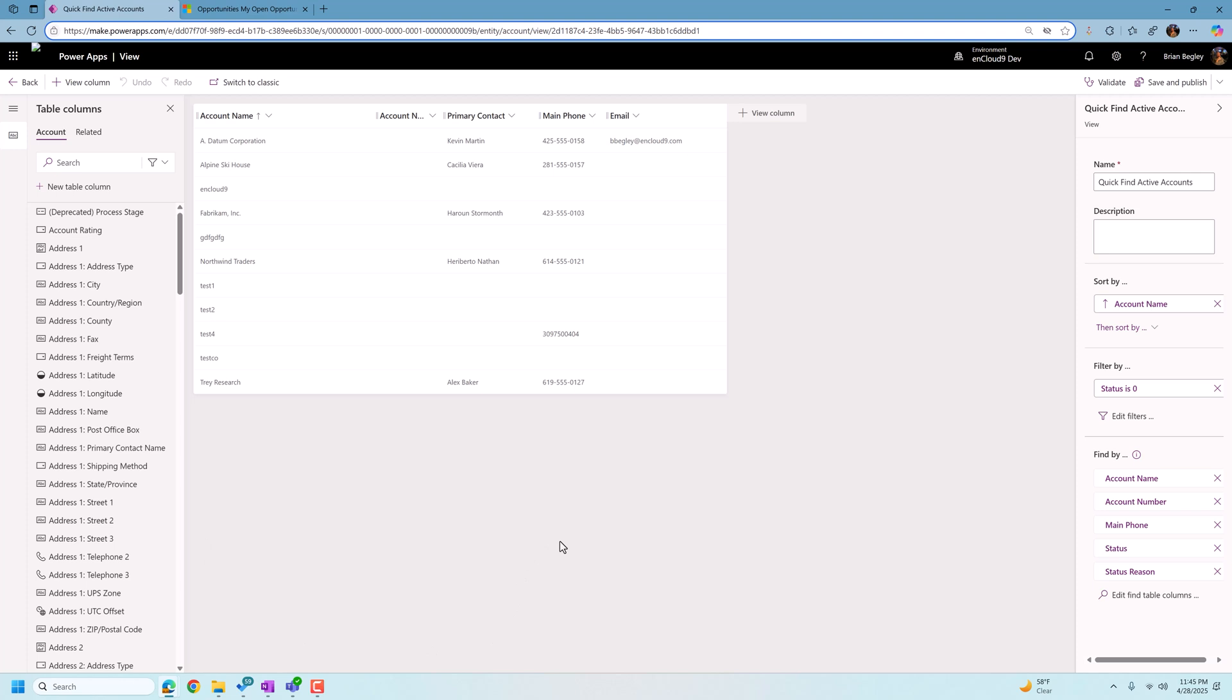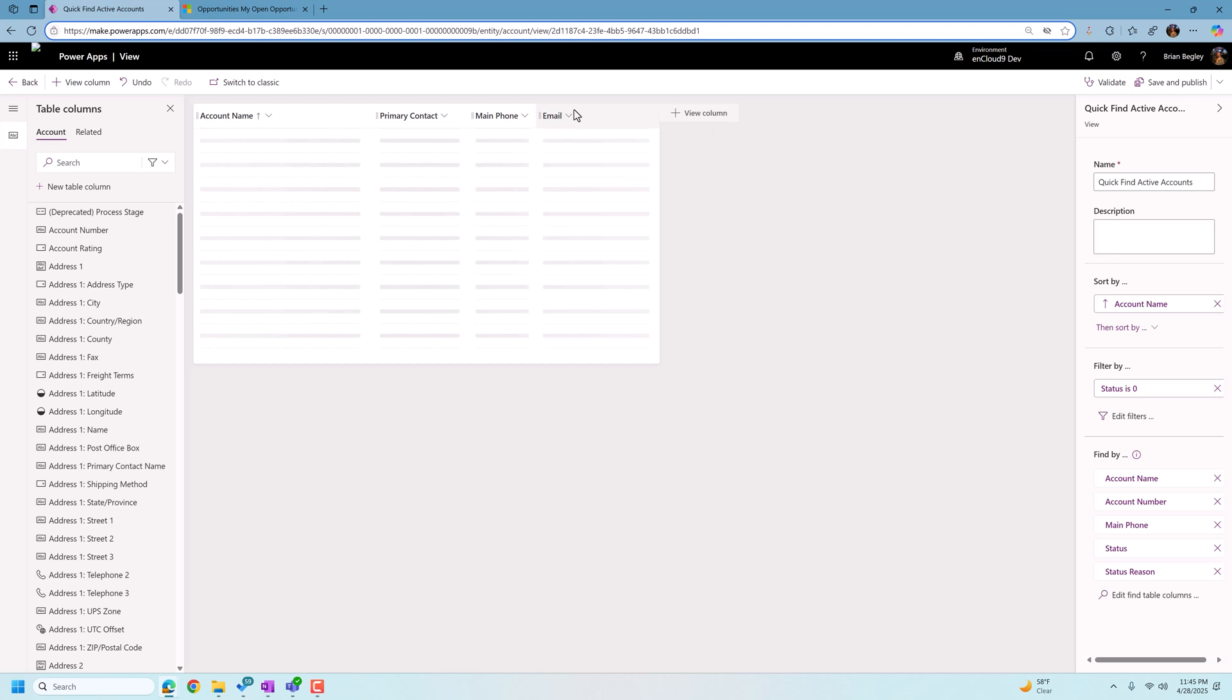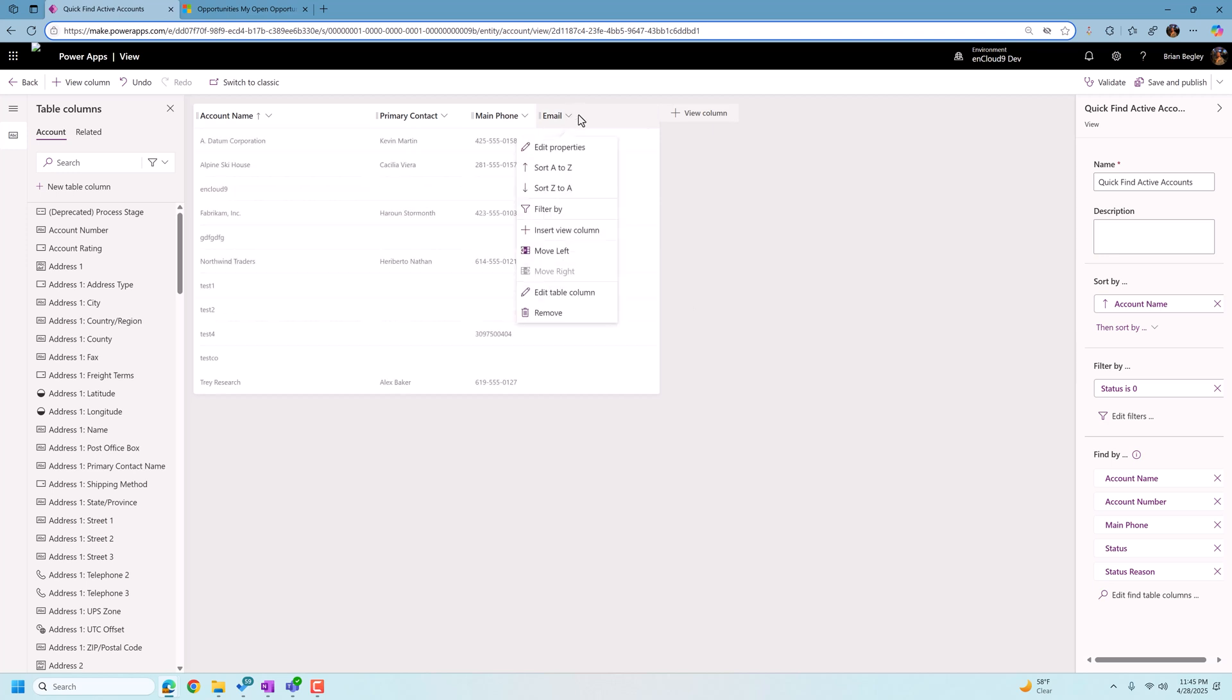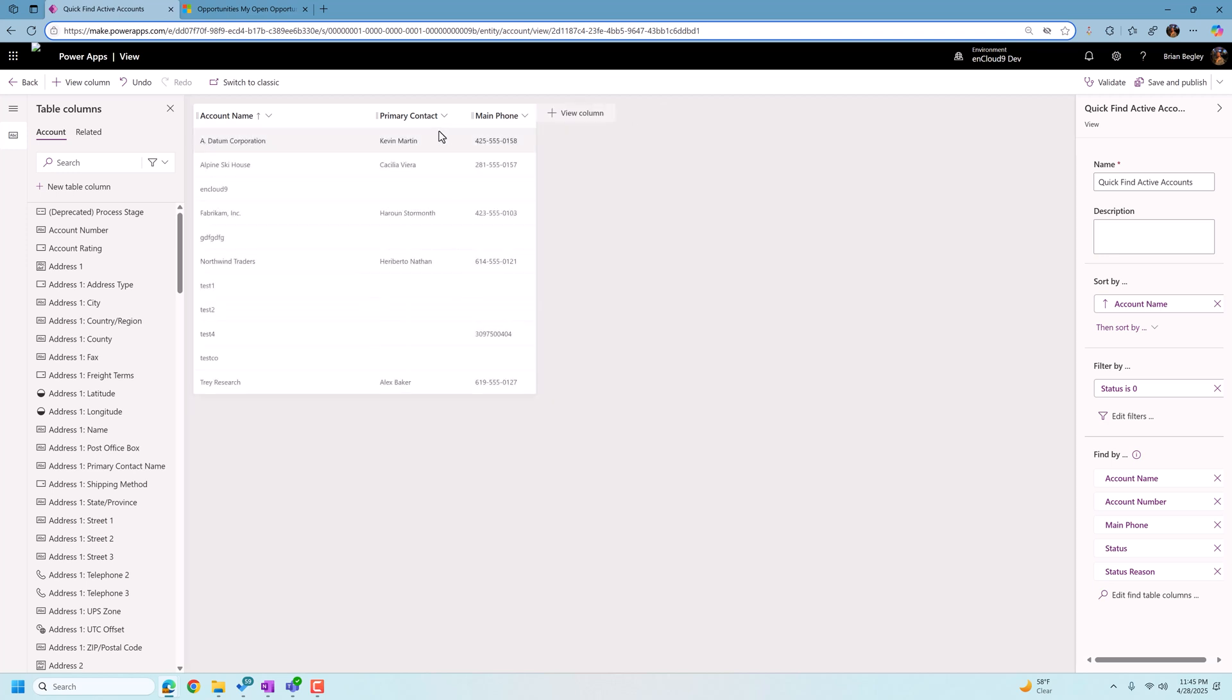So for example, if you look at this search results here, the account number is a field that nCloud9 never uses on our account records. So right now, when we search on an account record in Dataverse search, the account number is going to show up. So let's just go ahead and remove this column. Same thing with the email. It's never a column that we use. So let's remove that column.